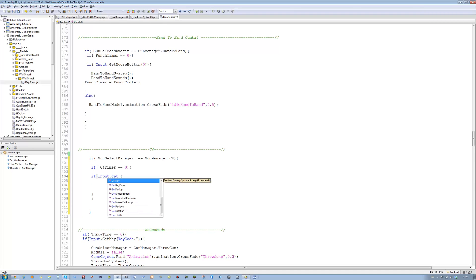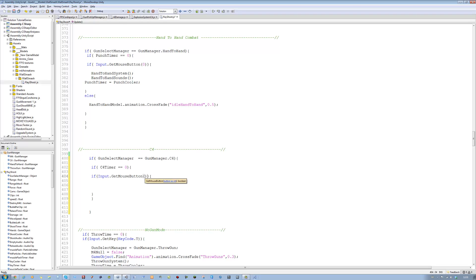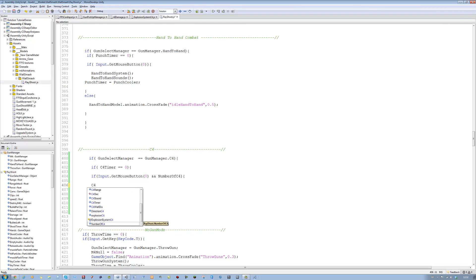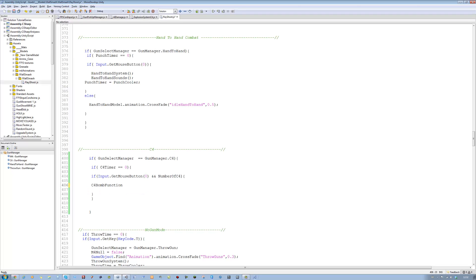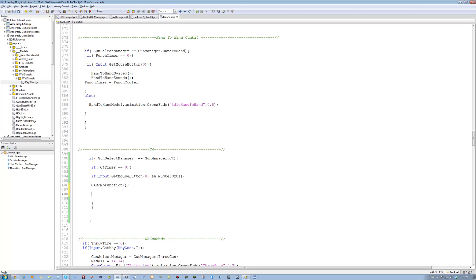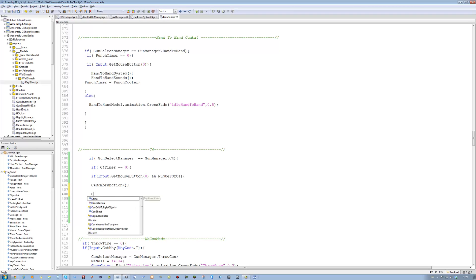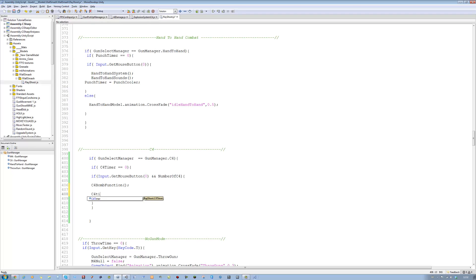Input dot get mouse button, open bracket, close bracket, zero. And, number of C4s — that basically says make sure we have three bombs before we can plant any. If we don't have any, then this function won't work. And then we're going to call the C4 bomb function — open bracket, close bracket, closing semicolon. And then all I'm going to say is C4 timer is going to be equal to C4 cooler.